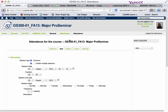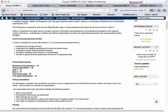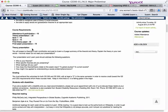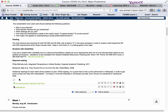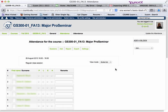So when you go into your class on Monday and you want to take attendance, you'll just click on the Attendance button. It will take you into the sessions page where you're going to click on the blue button to take attendance. Once you do that, you'll see each one of your students' names.